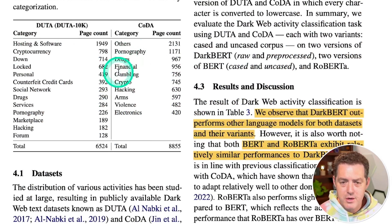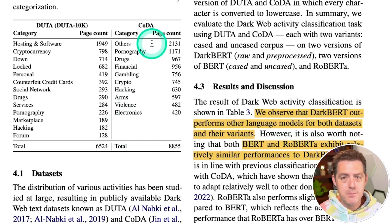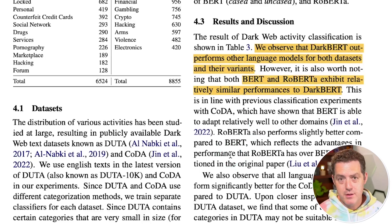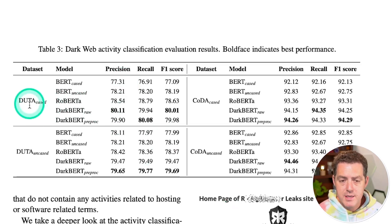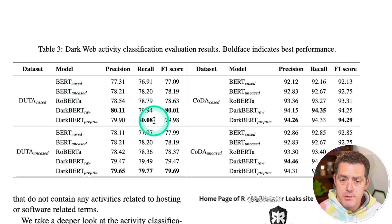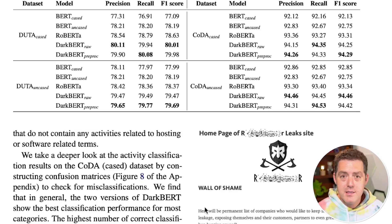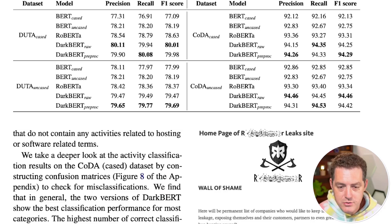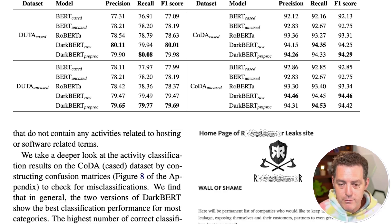The data breakdown covers categories including pornography, drugs, gambling, hacking, arms, violence, and electronics across two datasets: CODA and DUDA. Low-volume categories like human trafficking were removed. Results show DarkBERT outperformed RoBERTa and BERT in many cases — anything in bold means it performed best. However, for some categories like drugs, electronics, and gambling, performance was similar across all models, likely because those categories also appear on the surface web, making classification easier even with language differences.